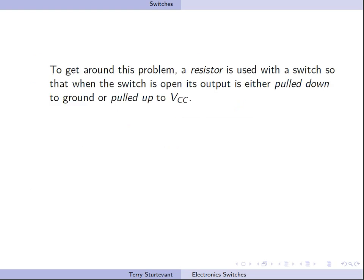So to avoid this problem, we use a resistor that's called either a pull-up or a pull-down resistor to pull the input down to ground or up to VCC.